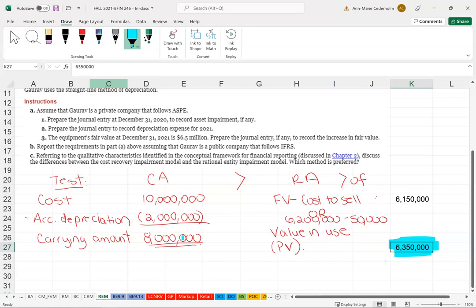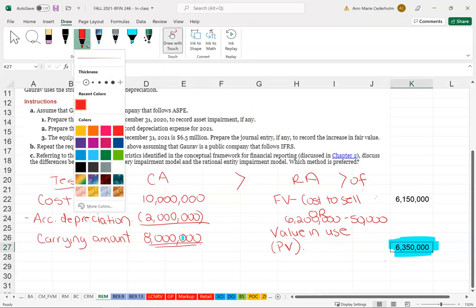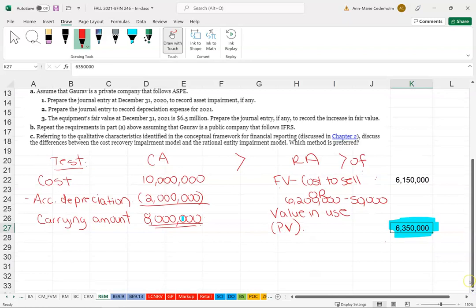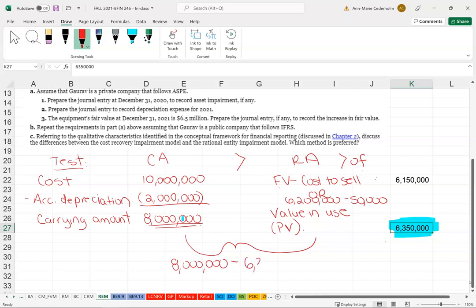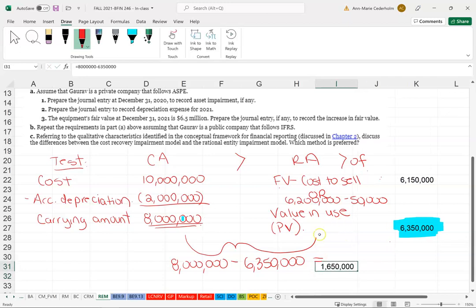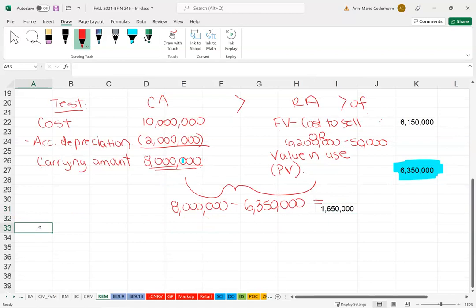Since the carrying amount is greater, we've proven the asset is impaired. We write it down to the recoverable amount. Under this impairment model we're actually allowed to write it up and down when the fair value changes. The difference is 8 million minus 6.35 million, which equals 1.65 million — that's the amount for the journal entry.